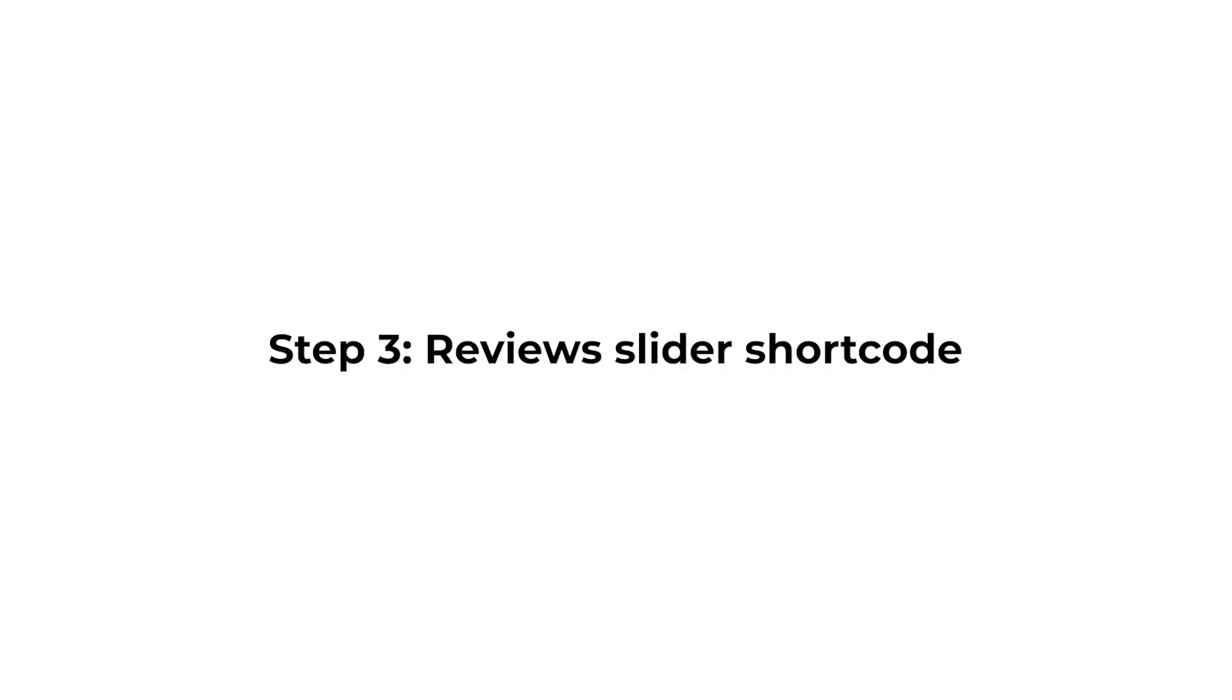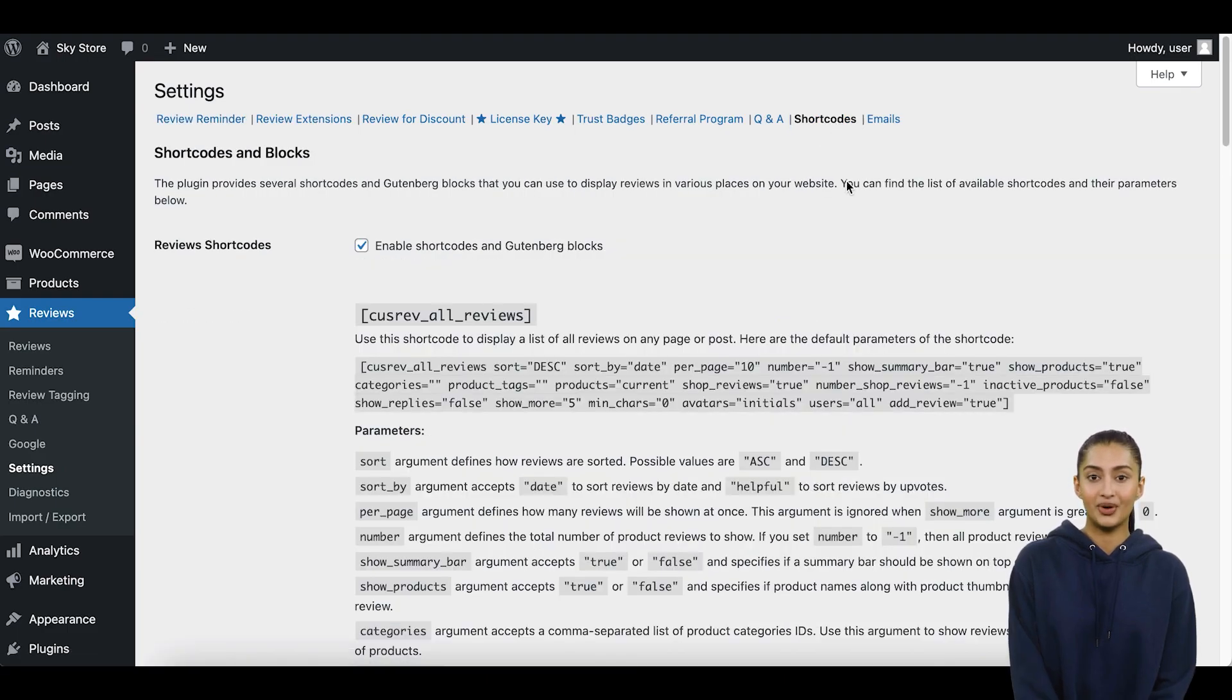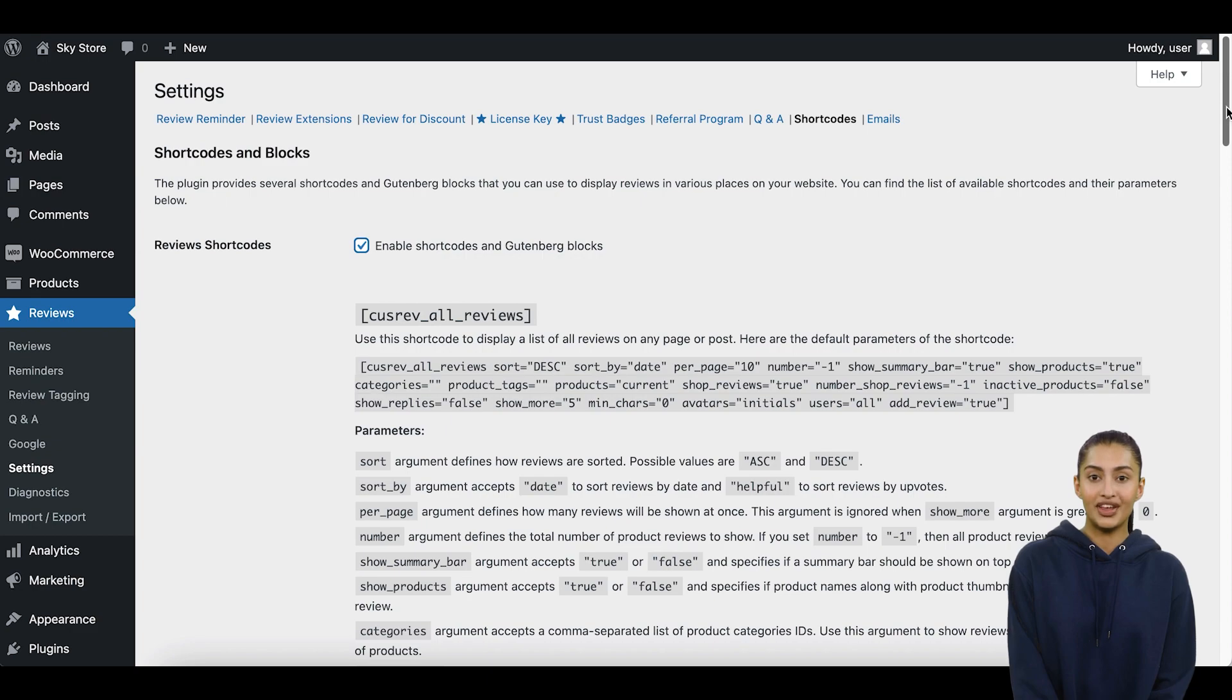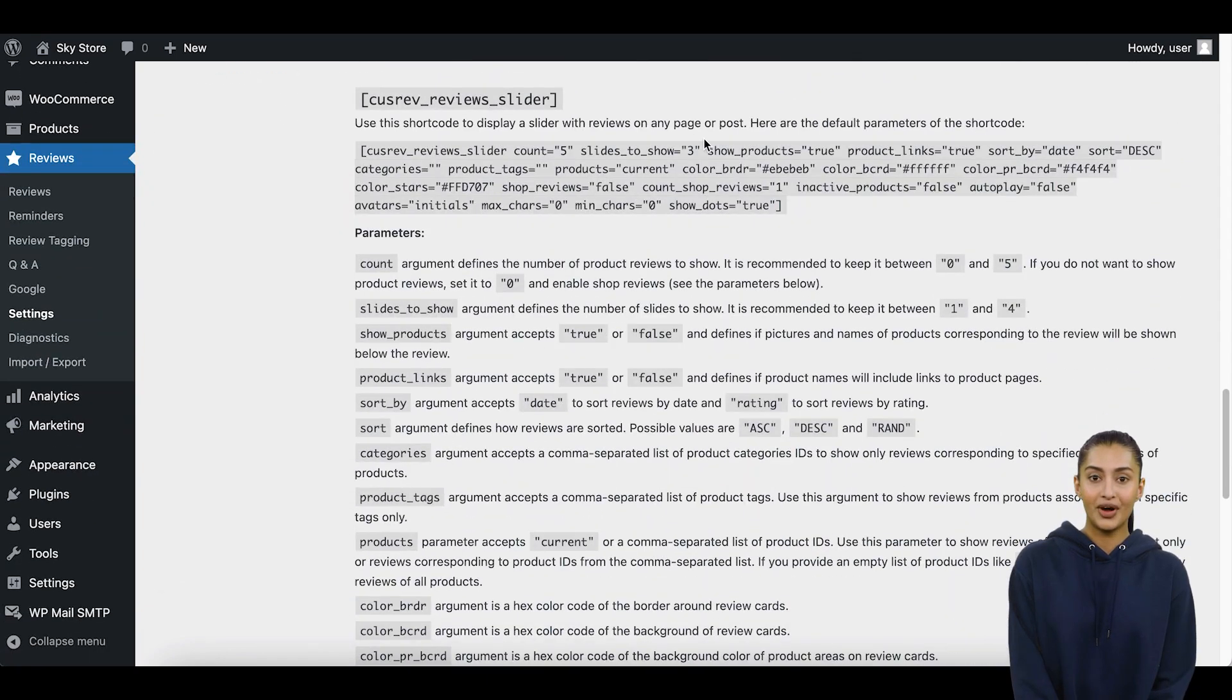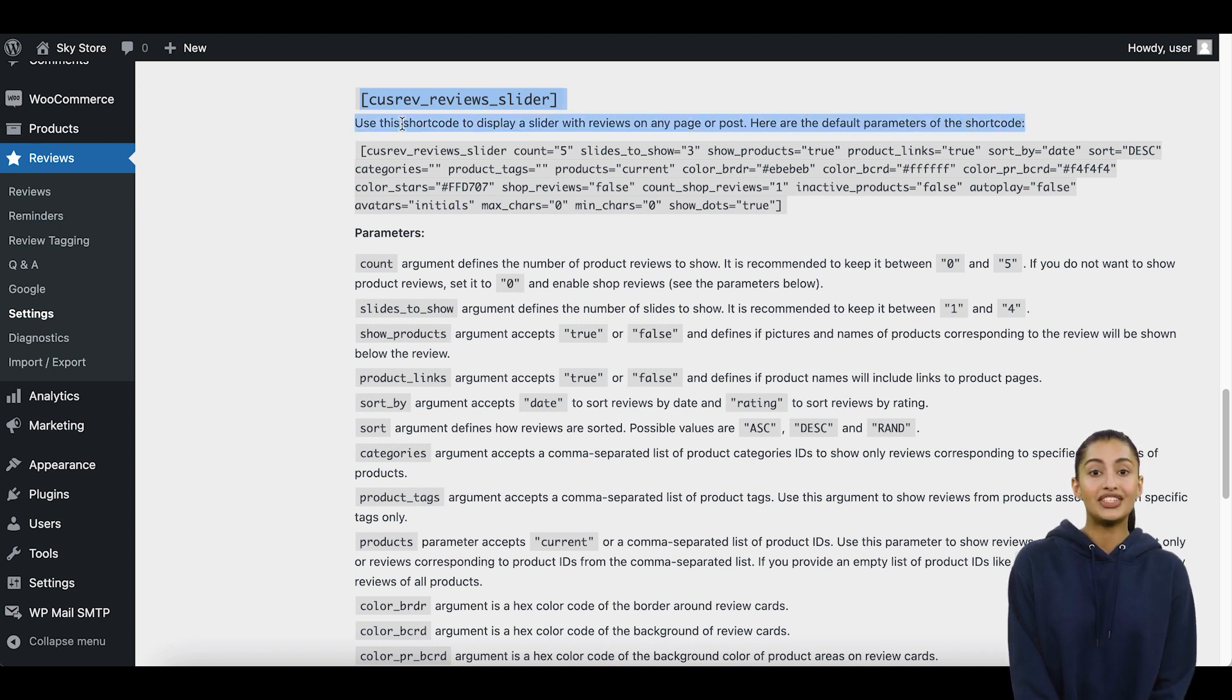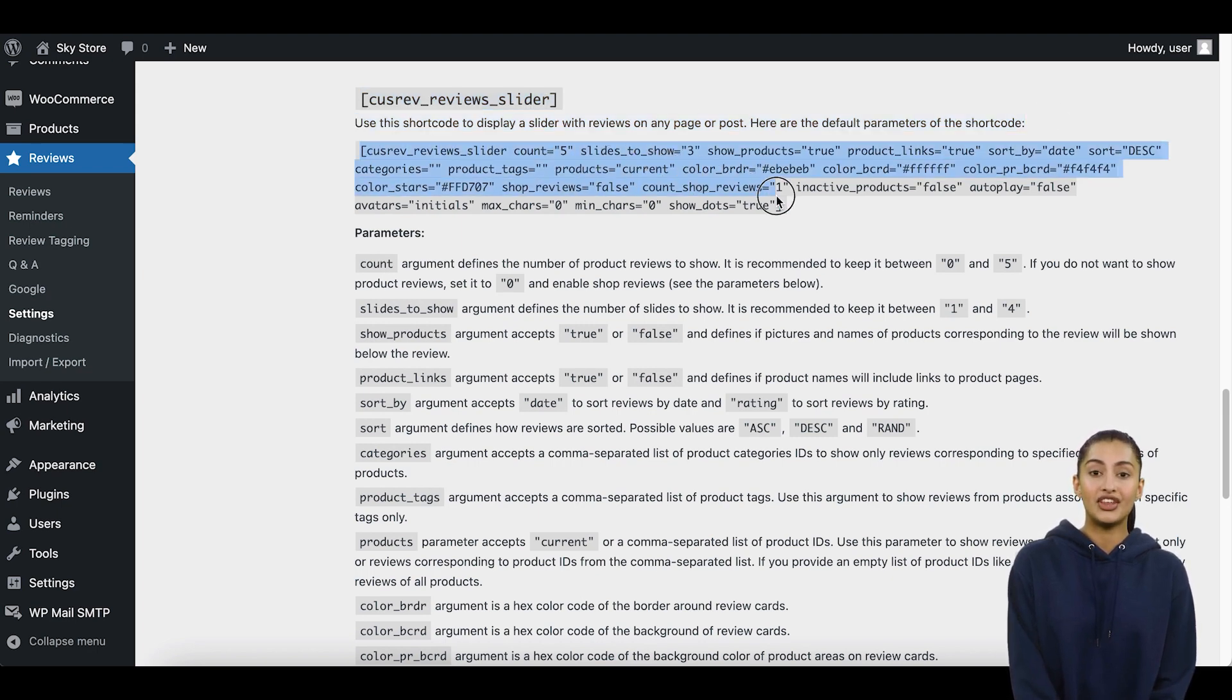Step 3: Review Slider Shortcode. It is very easy to add a review slider to your WooCommerce website using a shortcode. To do this, copy the shortcode provided by the CusRev plugin and paste it on the page or post where you want the review slider to appear. Detailed information about the shortcode and available parameters can be found on the Shortcodes tab in the Plugin Settings. Please make sure to enable the Shortcodes checkbox there.